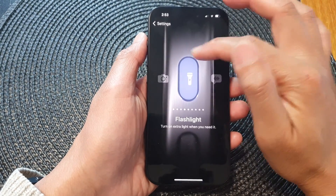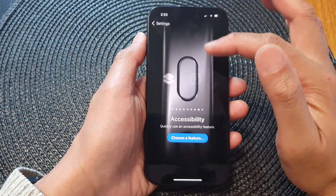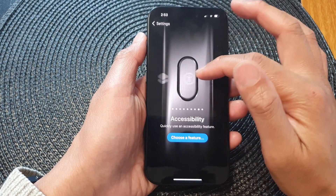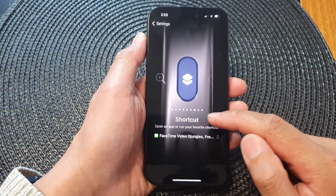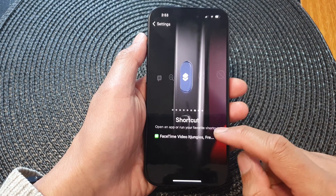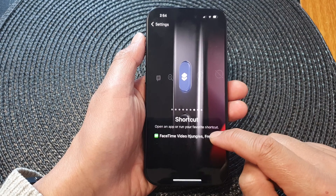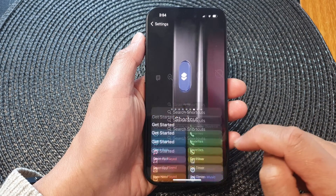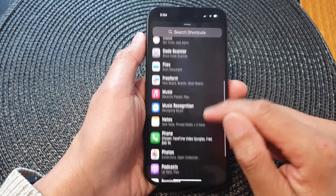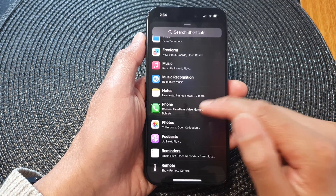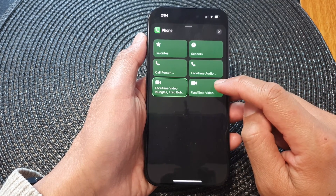In here, swipe across into the Shortcut section. On the Shortcuts page, go down and tap on the selection or chooser dropdown. From here, scroll down and tap on Phone, then tap on FaceTime Video.